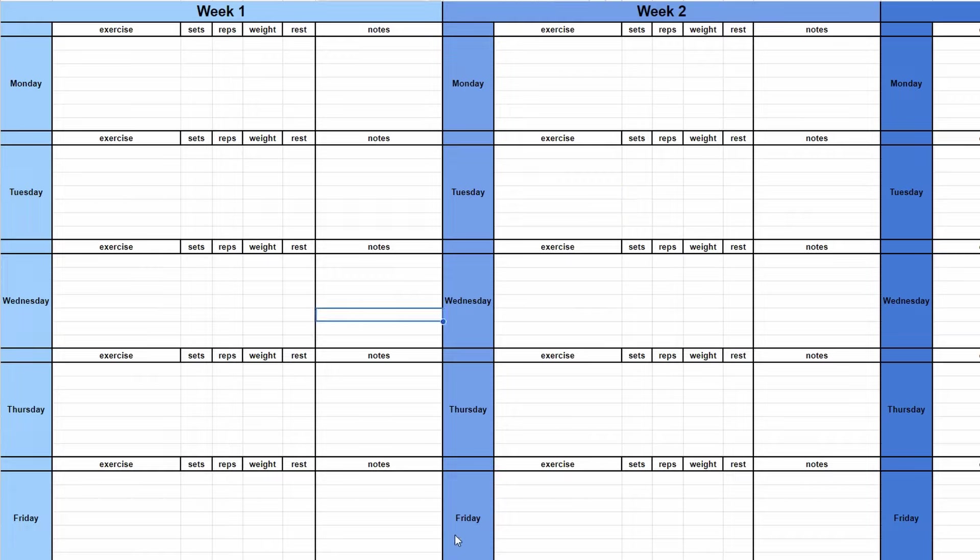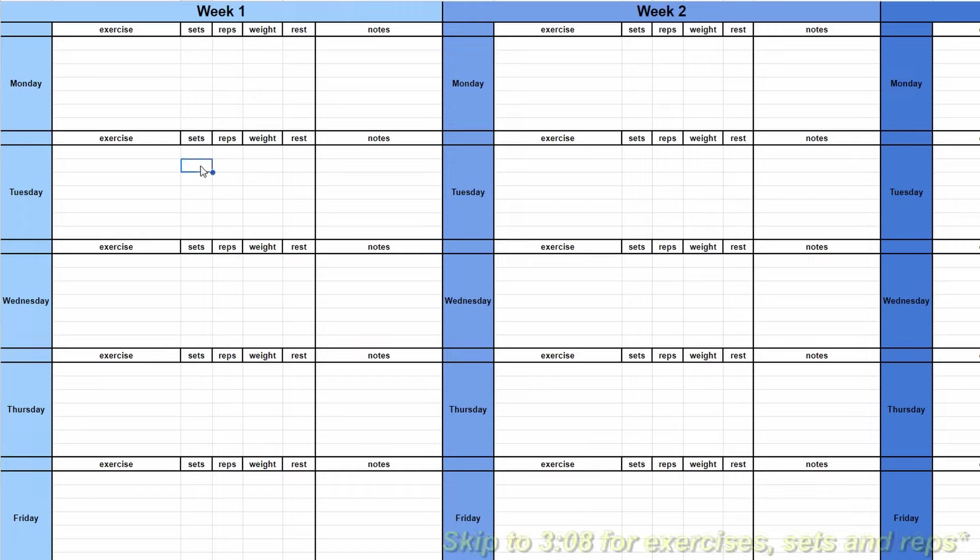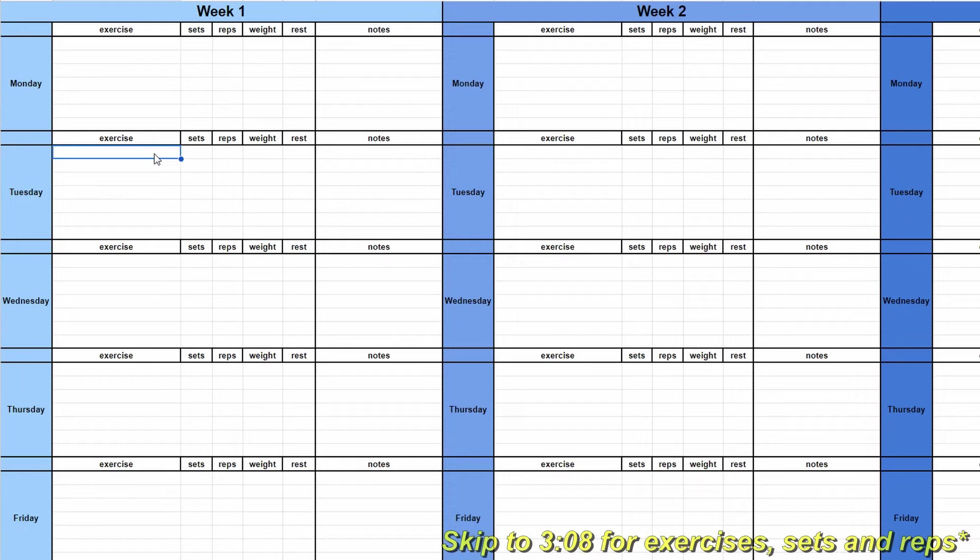Pretty much a blueprint on how to not overtrain yourself. This will get into exact exercises, sets, reps, everything except rest times, but I will explain them a little.